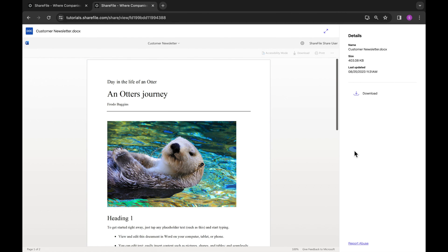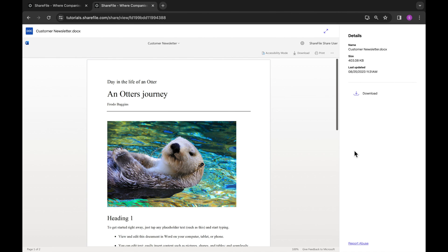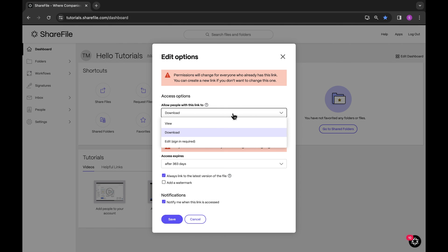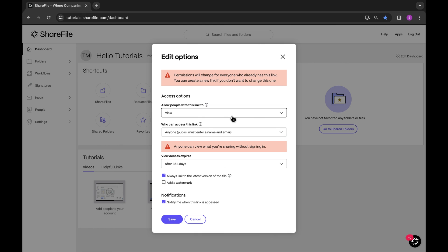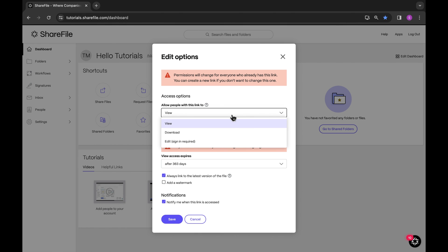It's important to remember that links accessible by anyone should only be used for non-sensitive data. These links could be accessed by anyone on the internet. There are further options you can add to customize the view, download, and edit permissions of your document. Fine-tune the viewing and downloading permissions according to your specific preferences.